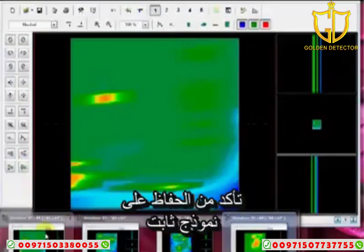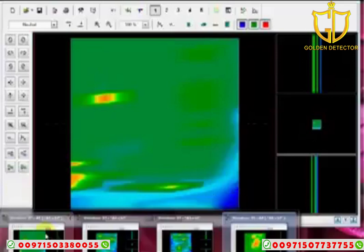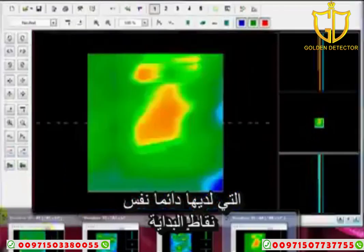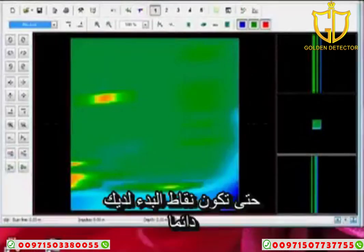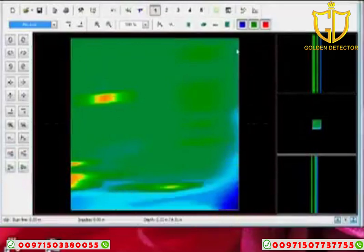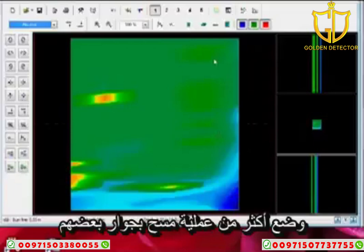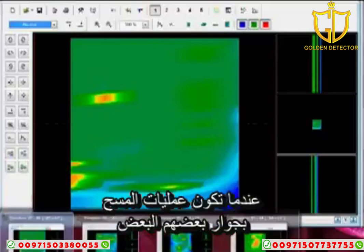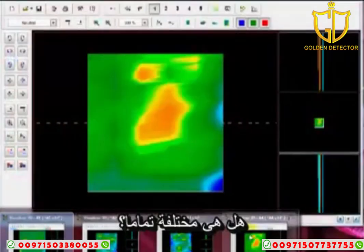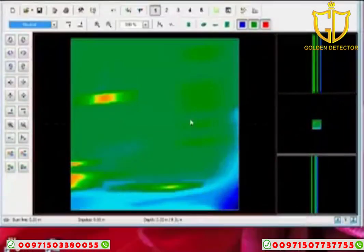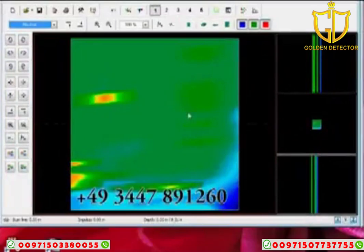You really have to make sure you keep your antenna straight and use the best methods possible — always parallel, always have the same starting point. Your starting point is always here; go all the way through, keep it straight, come back to the beginning, go to the left. That way you can put more than one scan next to each other. When you have these scans next to each other, you can see: is it the same, or is it completely different? Because a real target won't move.